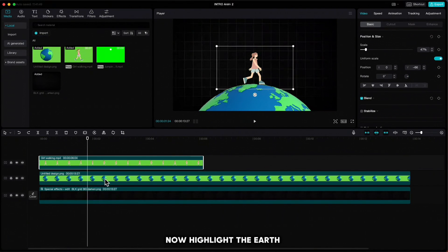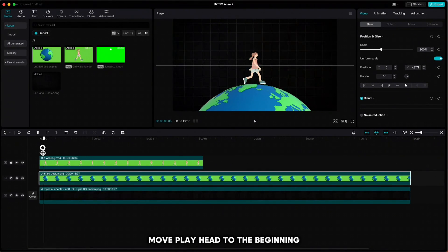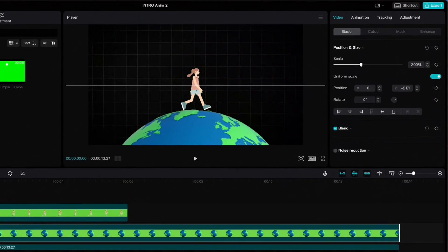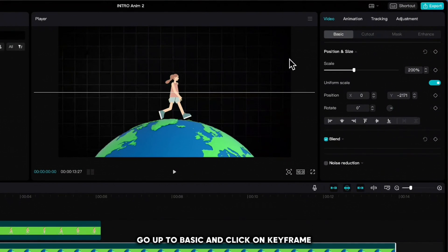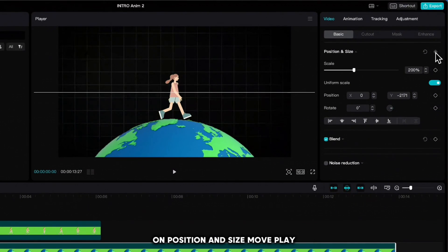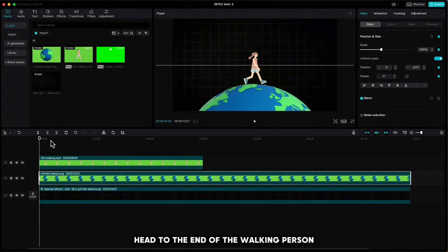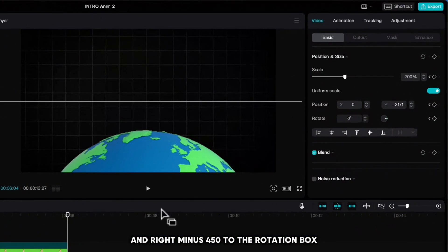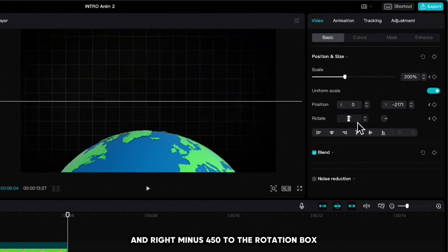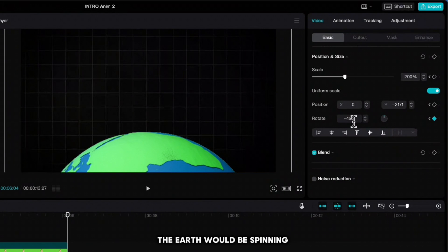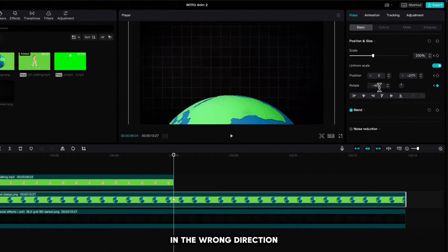Now highlight the earth, move playhead to the beginning. Go up to Basic and click on keyframe on position and size. Move playhead to the end of the walking person and write minus 450 to the rotation box. If we would put only 450, the earth would be spinning in the wrong direction.